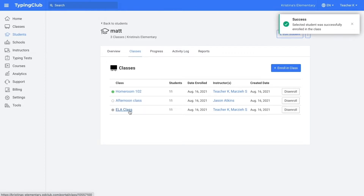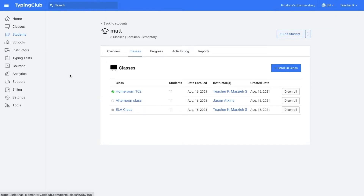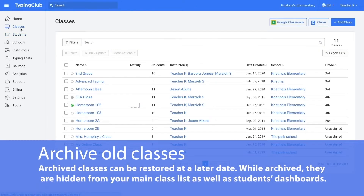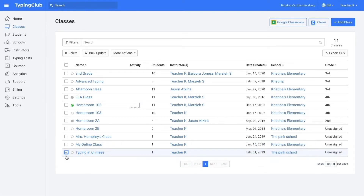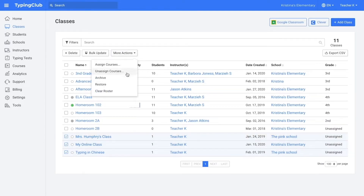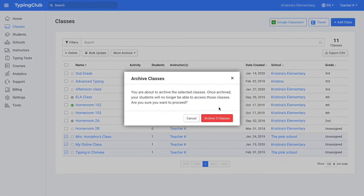Another option for cleaning up your classes is to archive the old classes. This is a good option if you may need to reference or restore the classes at a later date. Archived classes will disappear from your main class list and students cannot work on assignments in archived classes. To archive your classes, you would select the classes you want to archive and then click more actions, then archive, and then confirm.